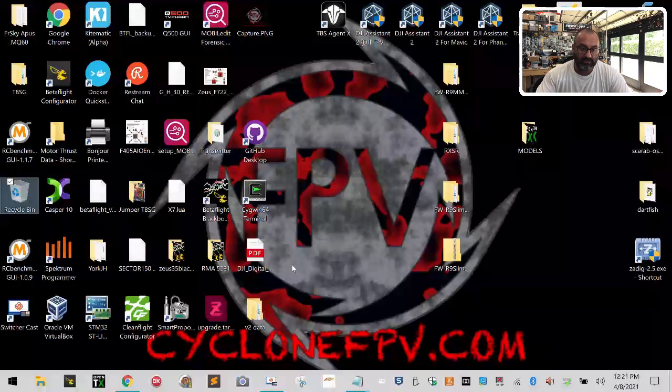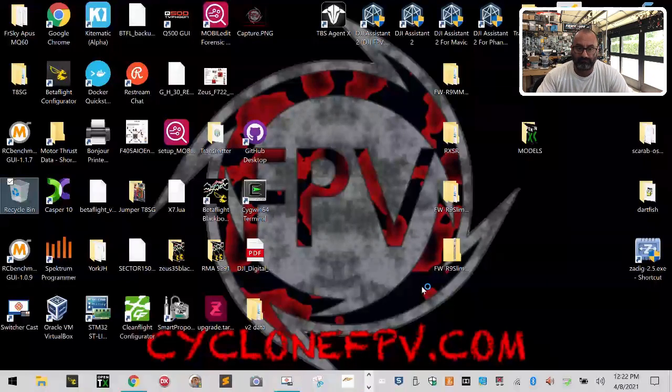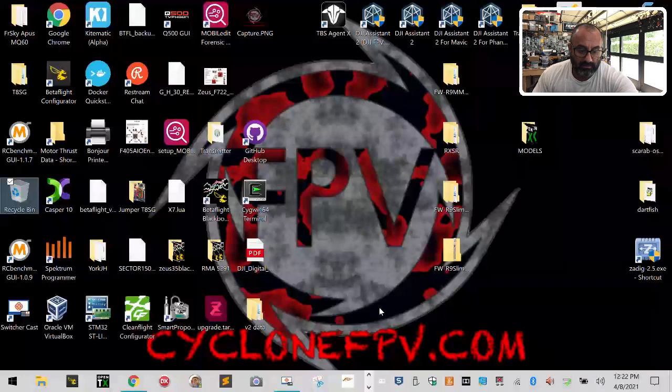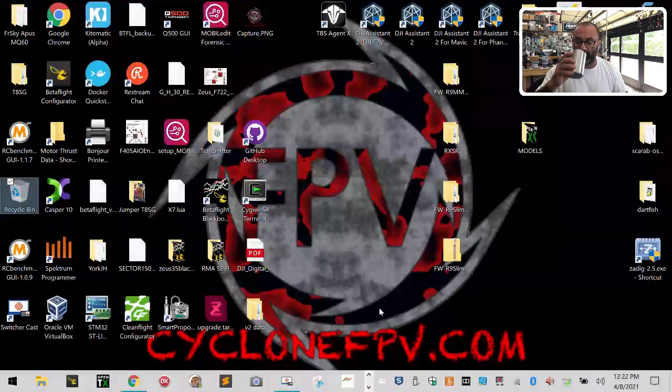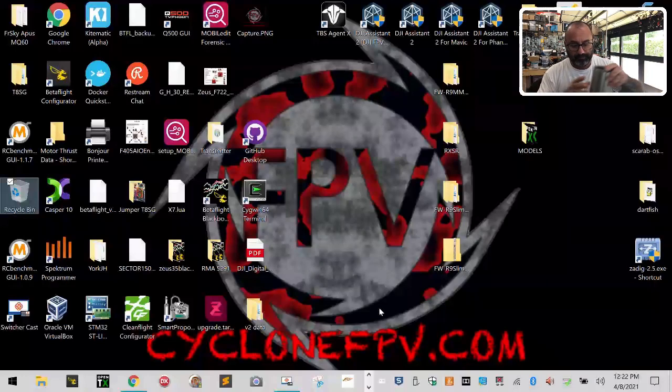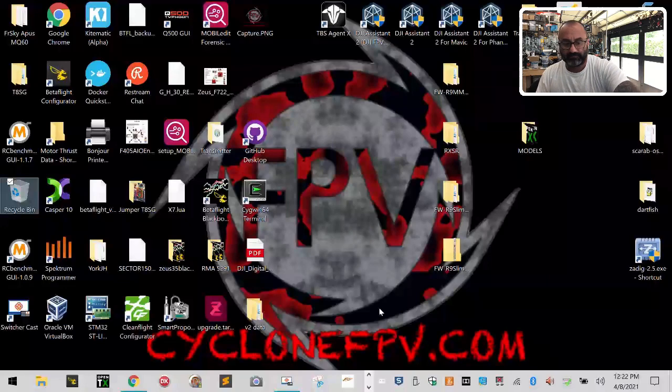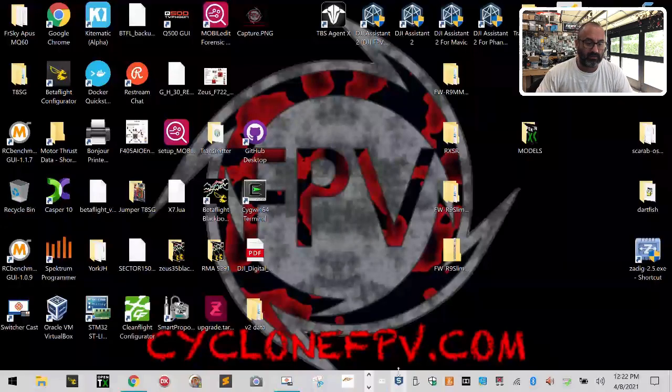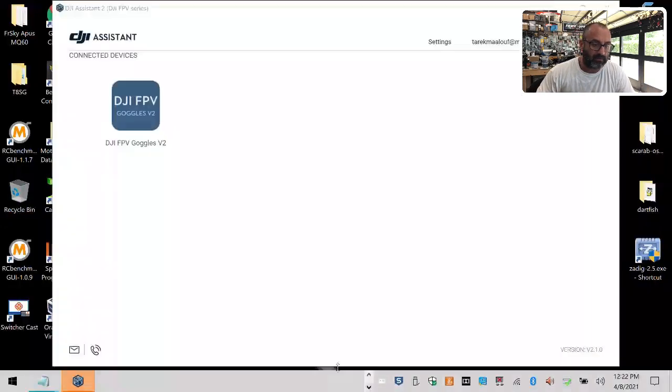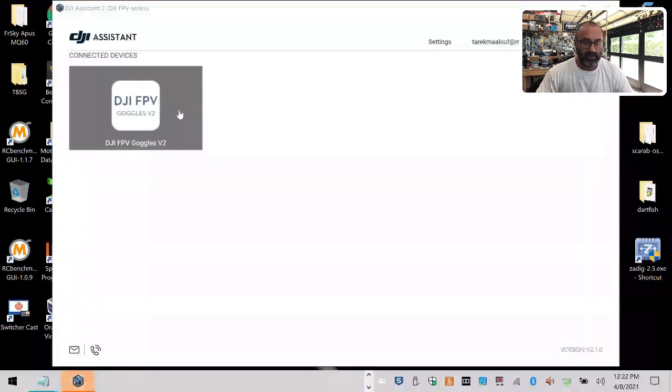And this is pretty much a pain to load, so let's just wait. Thanks DJI for taking forever to get your software to open up. I guess we have coffee while we're here. Good lord. Open already. There we go.